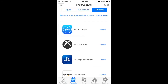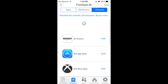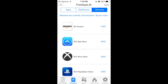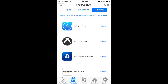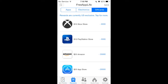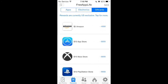They also have gift cards, which might be better for most people. You can redeem a five dollar Amazon gift card, ten dollar App Store, Xbox ten dollars, PlayStation ten dollars, and it goes higher with the App Store and Amazon.